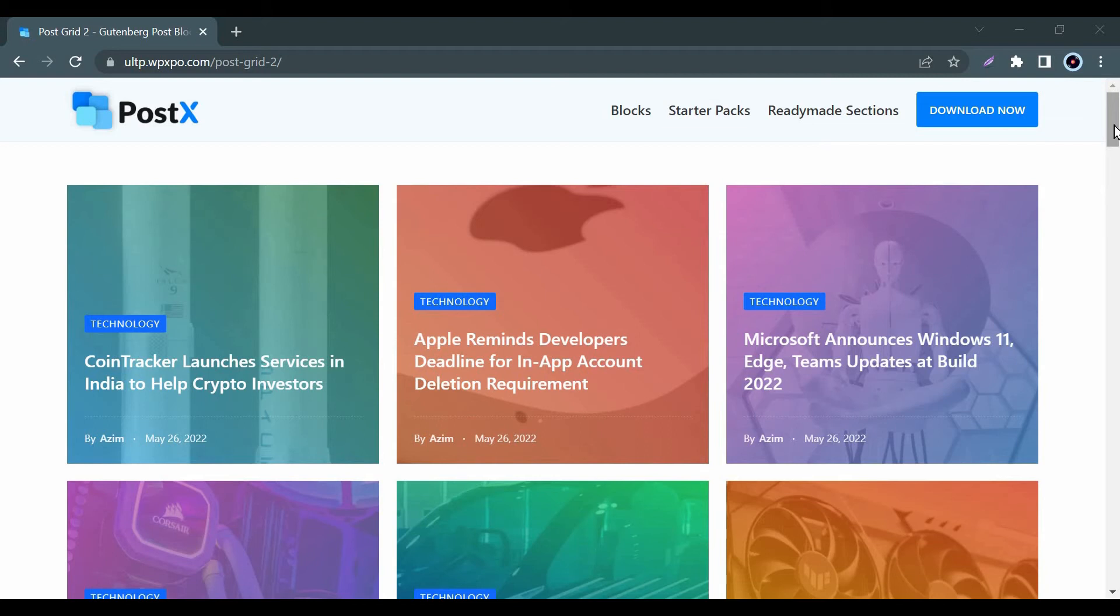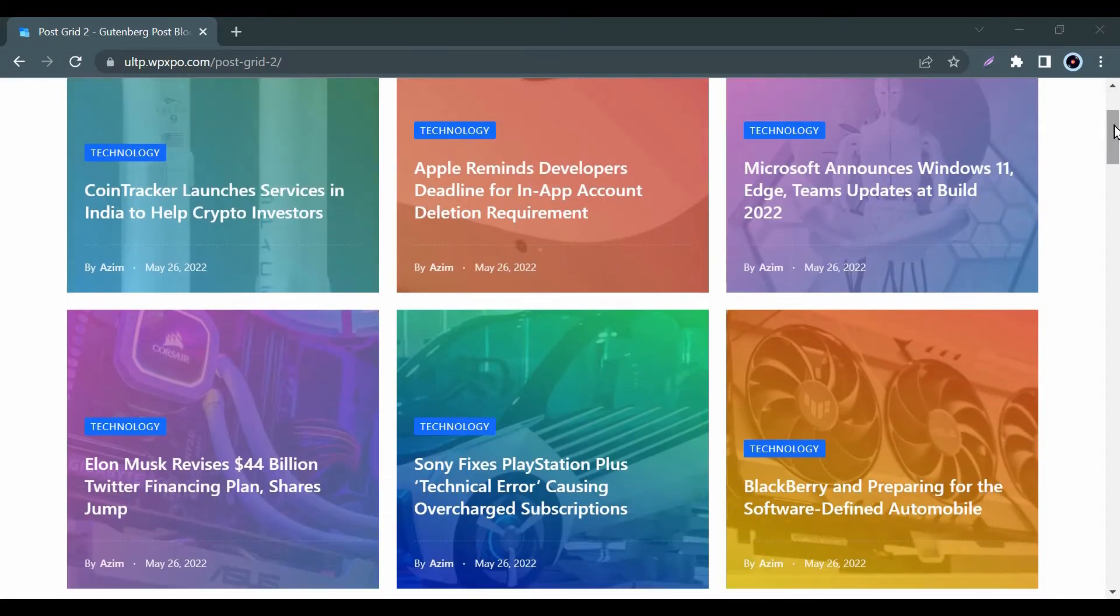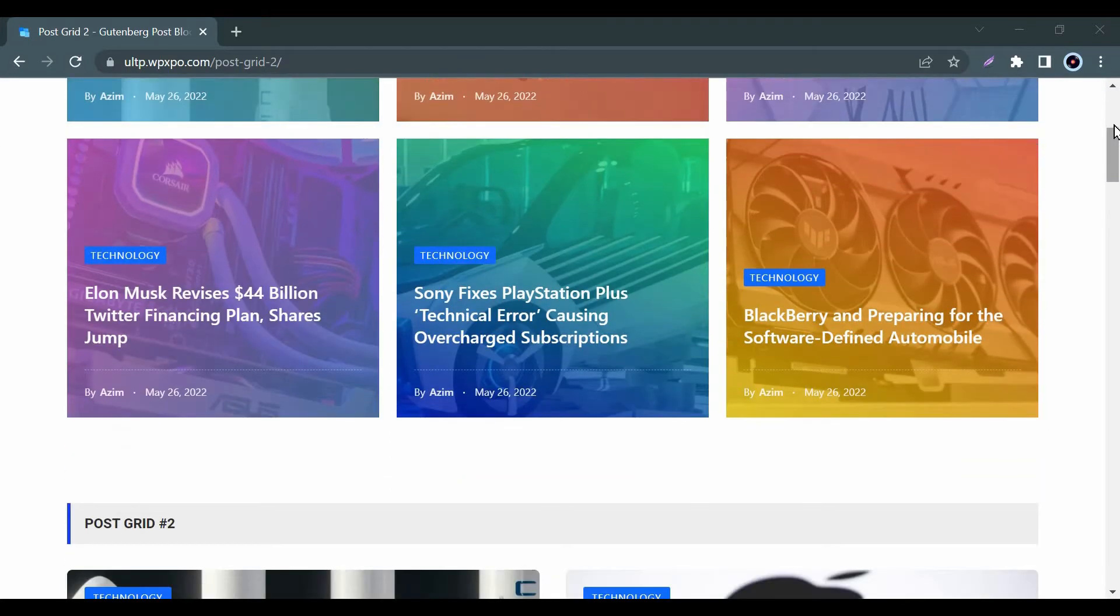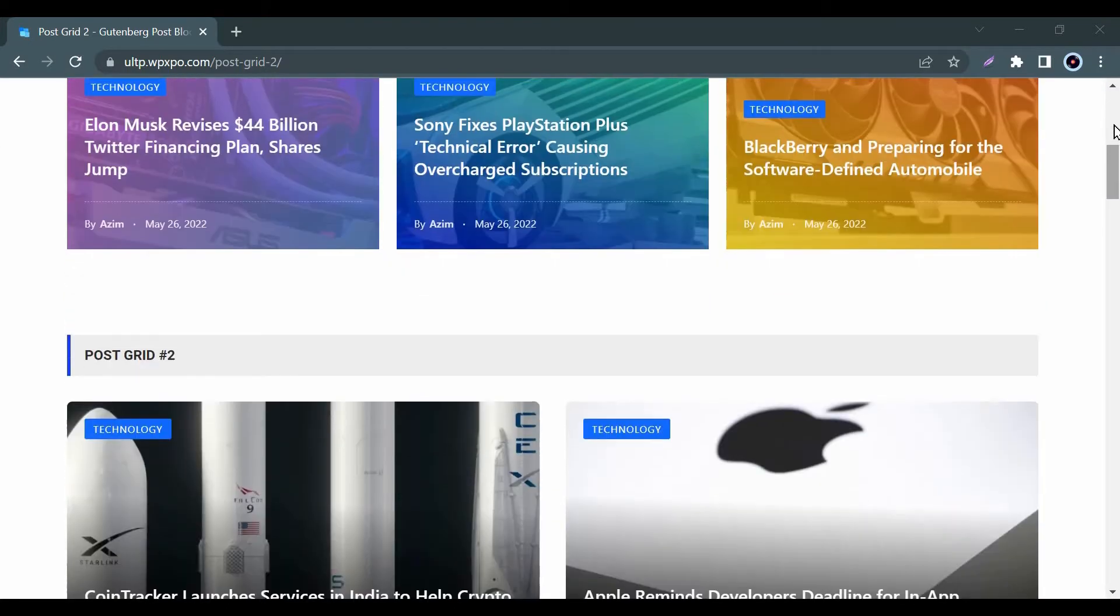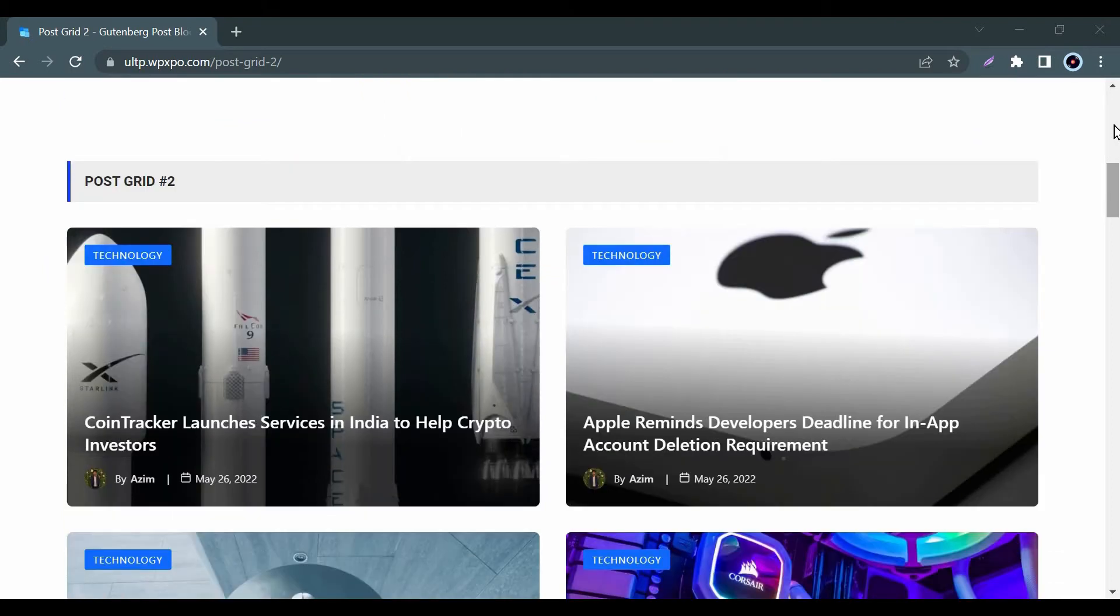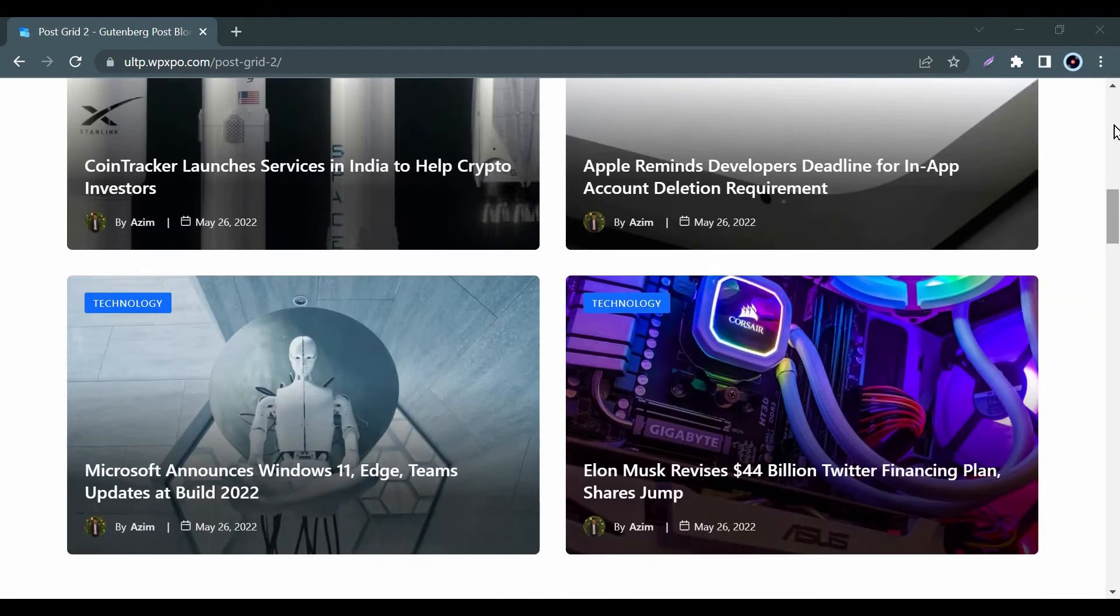Hello everyone, welcome to you all from WPXPO. Today I will show you an amazing Postex block feature, and that is our unique Post Grid Style 2. First, let me show some of the vibrant demos from our Post Grid Style 2. Let's have a quick look.